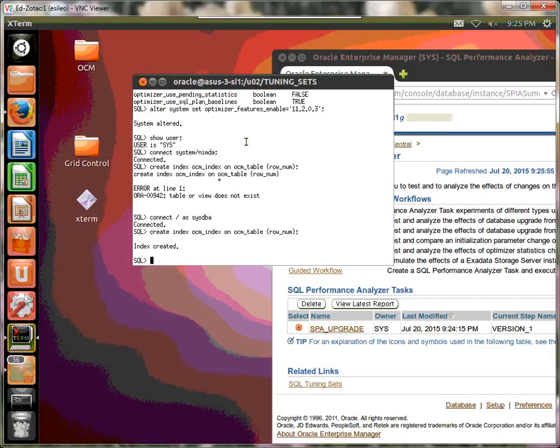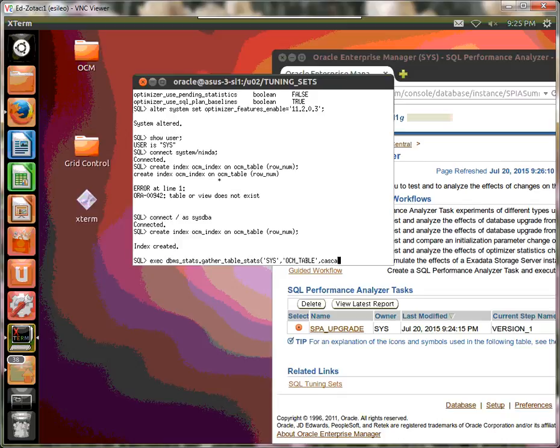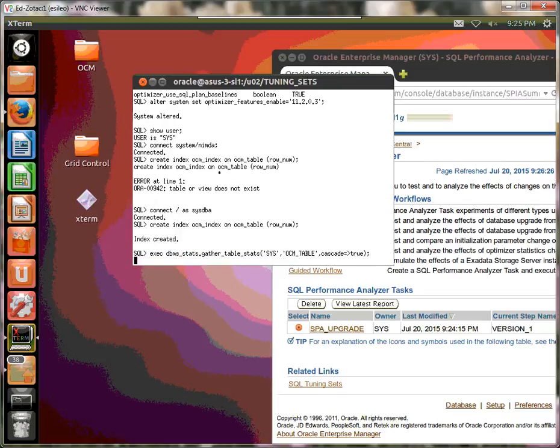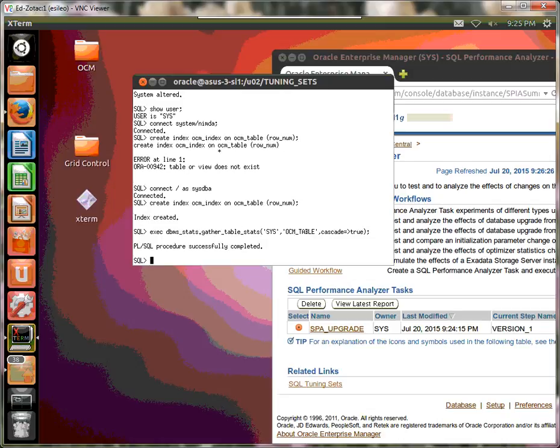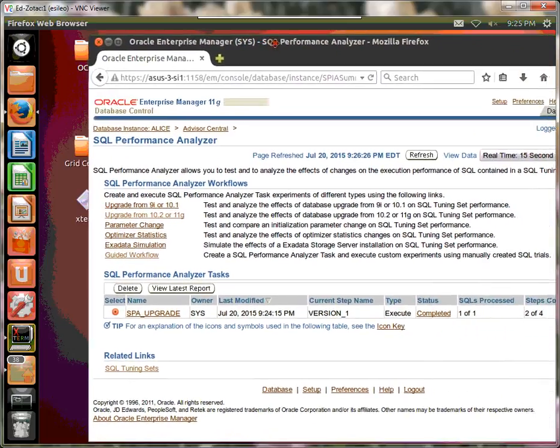So now let's go ahead and analyze it. So we're going to go exec dbms_stats.gather_table_stats. This table is owned by sys. It's called OCM in the table. And let's do cascade is true. Okay, so that's done. So we've upgraded our 10G database to 11G. We've added an index and gathered stable statistics. So we're finished here.